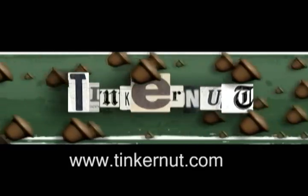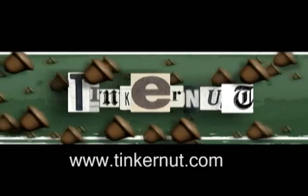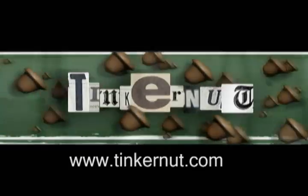Welcome to Tinkernut.com's video cast. If you have any questions, please email me at admin at tinkernut.com.